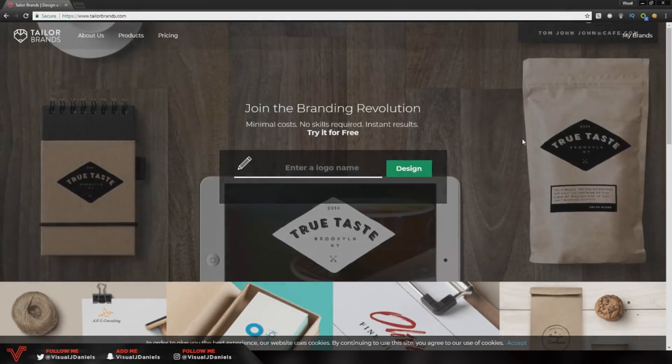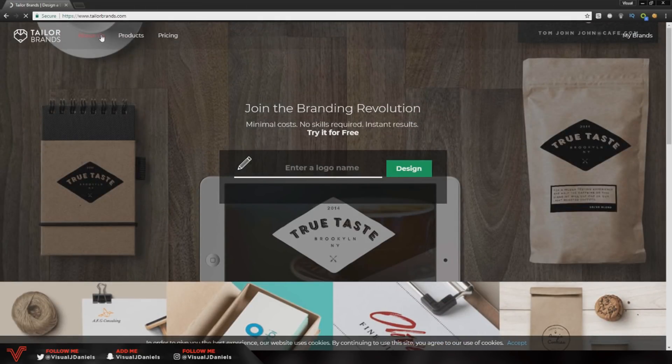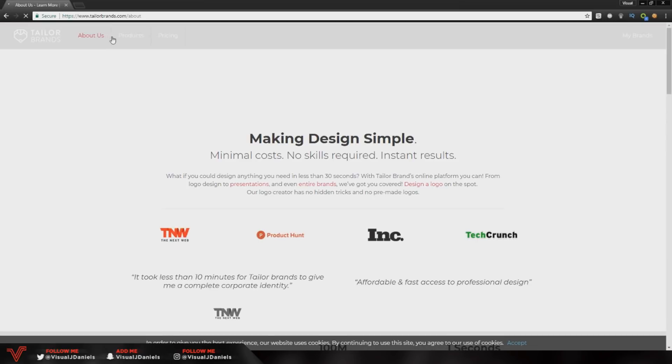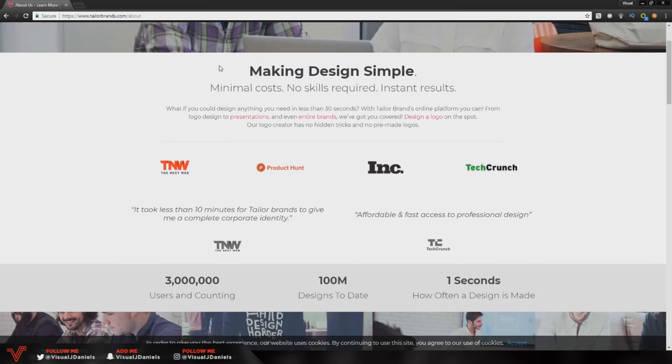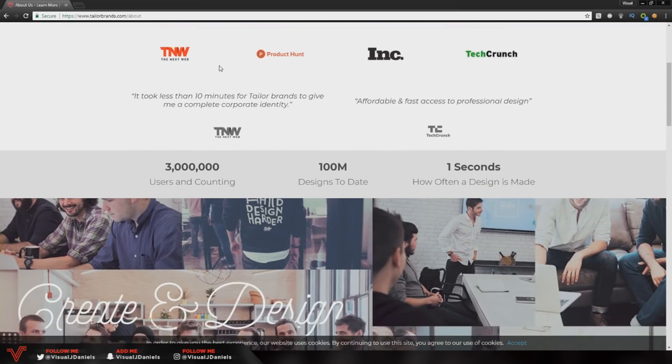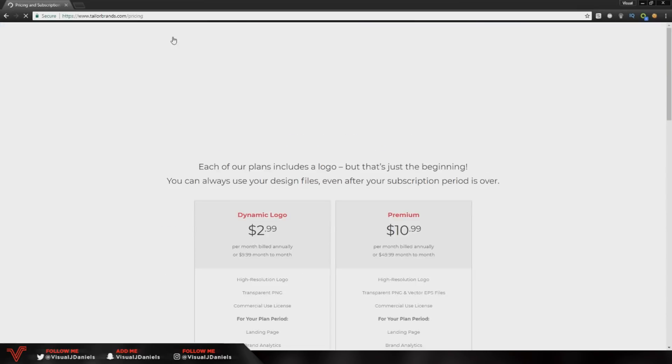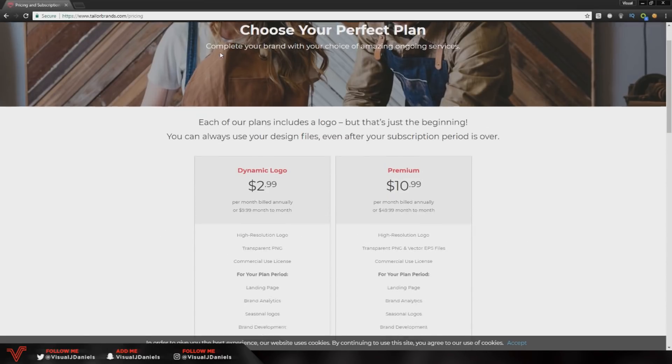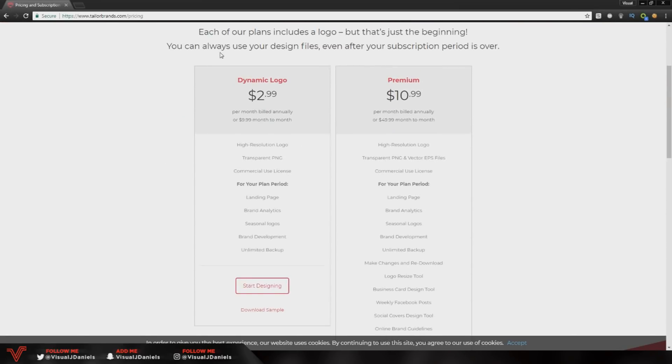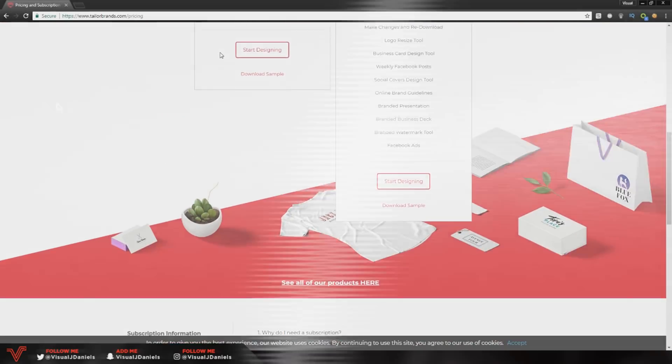I did go ahead and look at loads of online logo makers and taylorbrands was the best one that I found, so I hit them up and they were up to do a video with me. Hopefully you guys will enjoy this as I show you how to actually use their website.